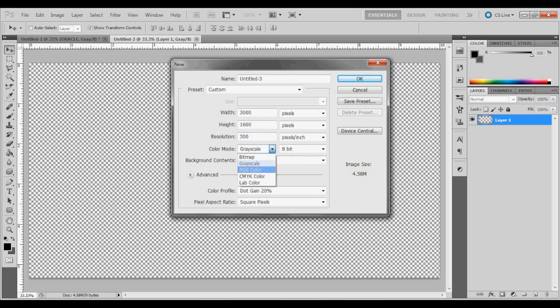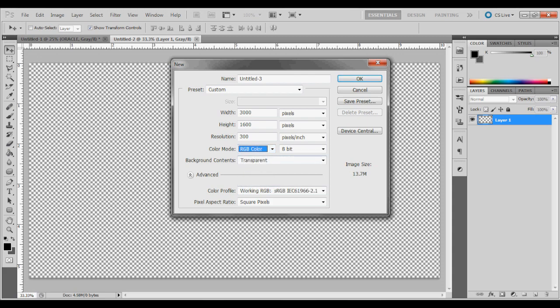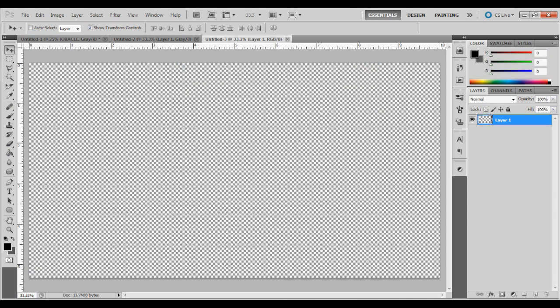I'm going to change this to red, green, blue. Background is going to be transparent. Click OK.